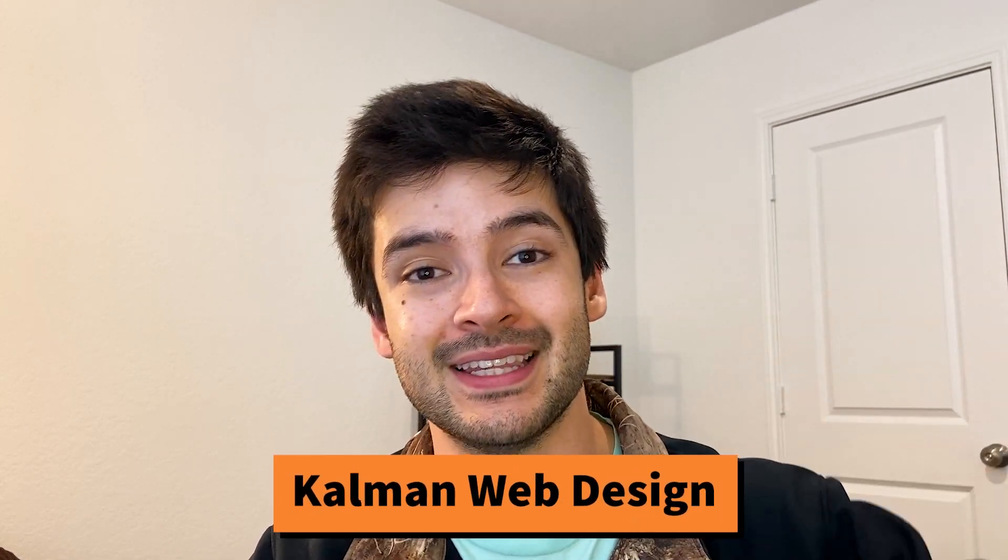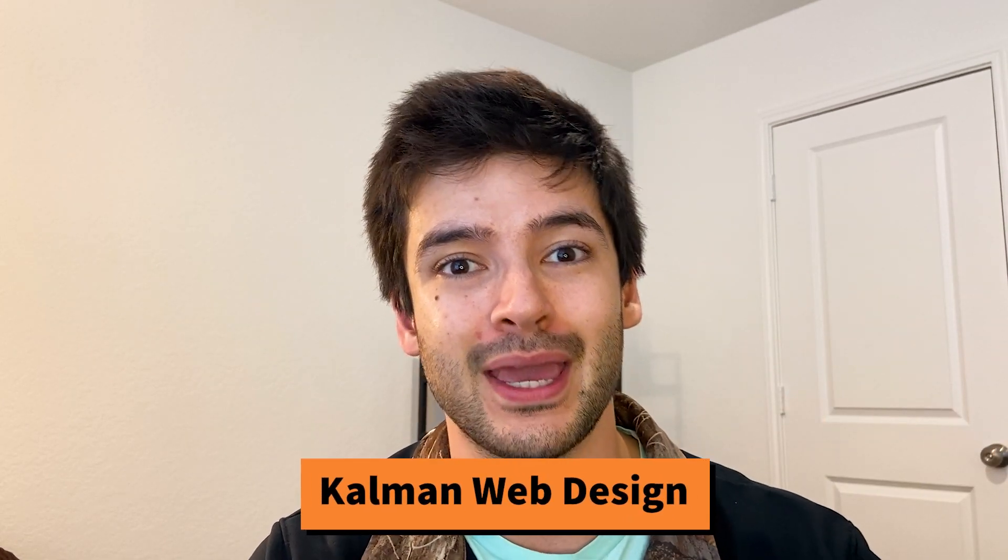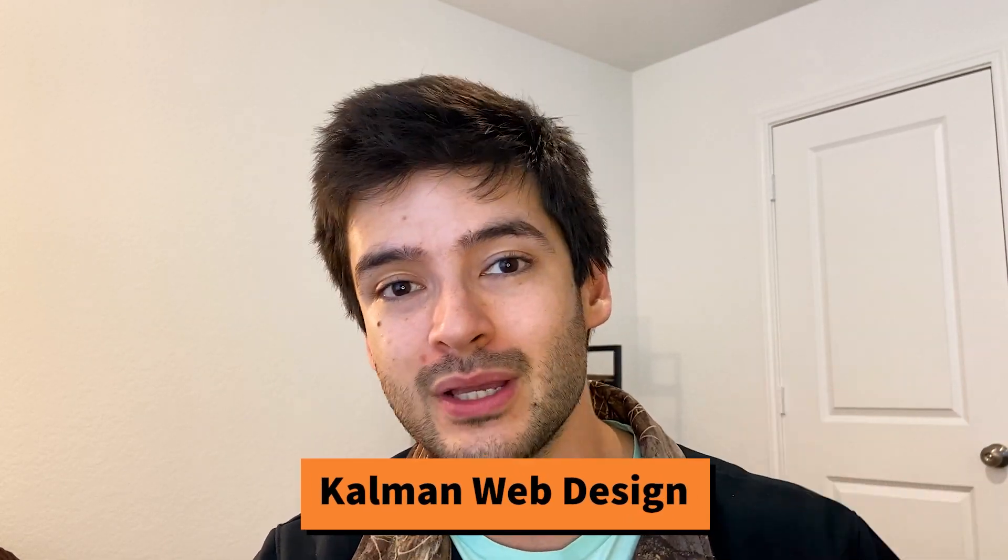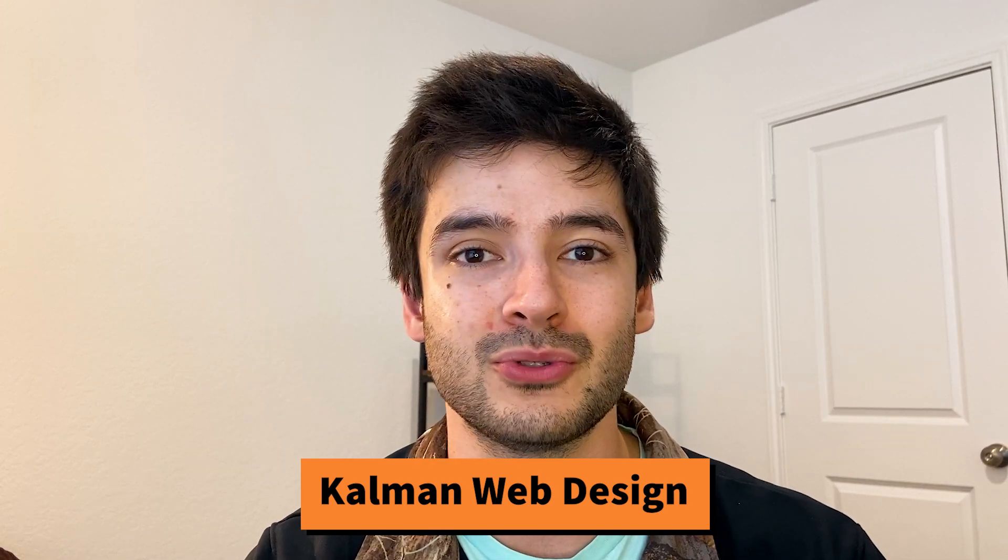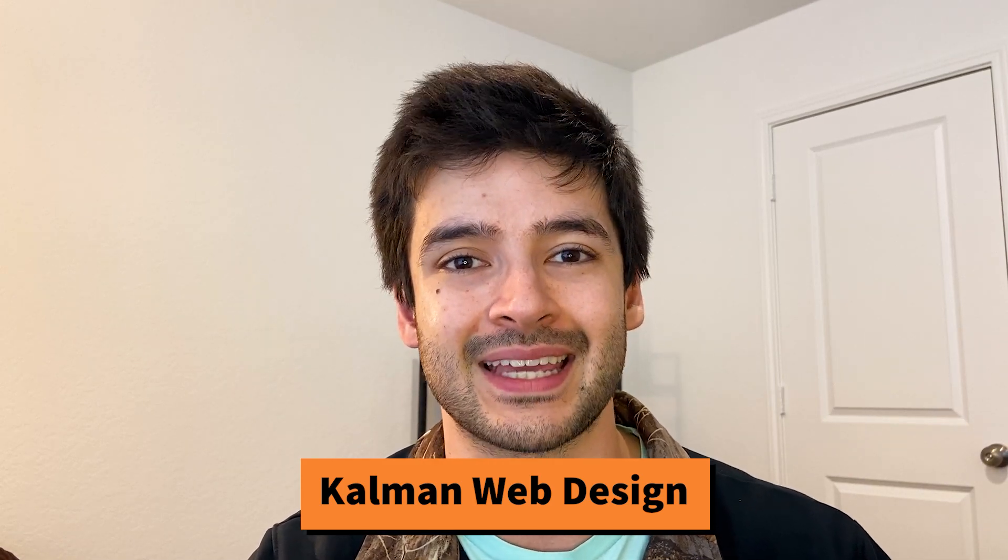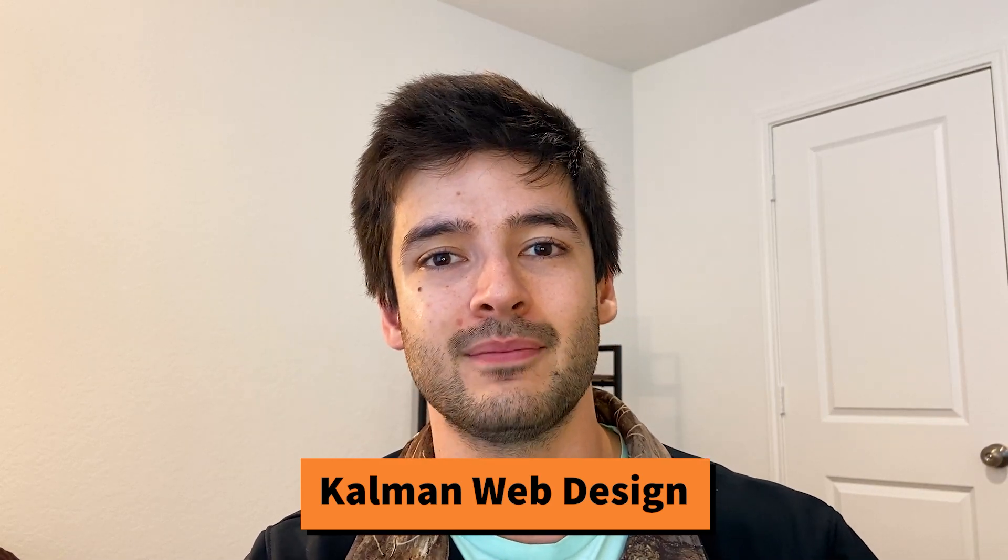I hope this video helped out. If you guys need more help or have any more questions, reach out to us through the comments in this video and we will respond to you or go to our website at kalmanwebdesign.com.